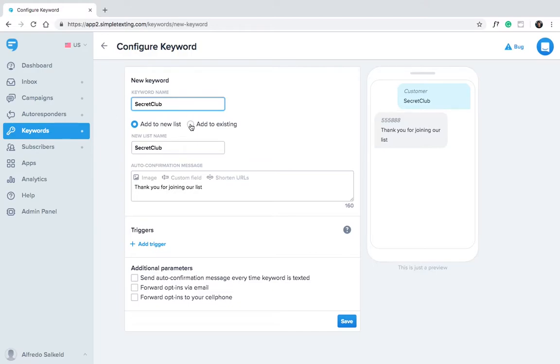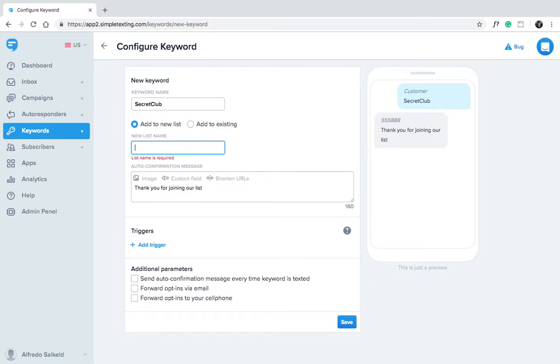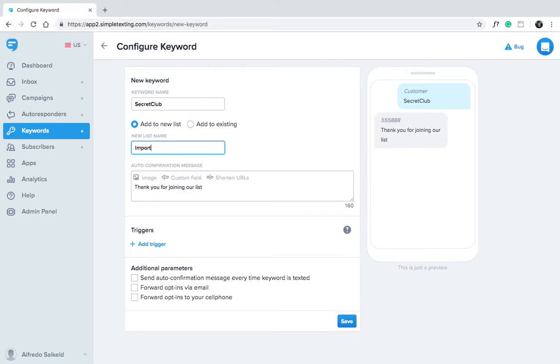Now we can either assign this keyword to an existing list of subscribers, or create a new list just for people who sign up using this keyword. Let's create a new list just for our Secret Club. We'll call the list Important Customers.